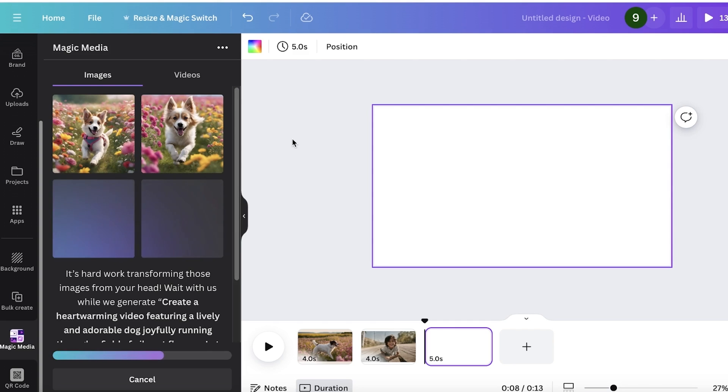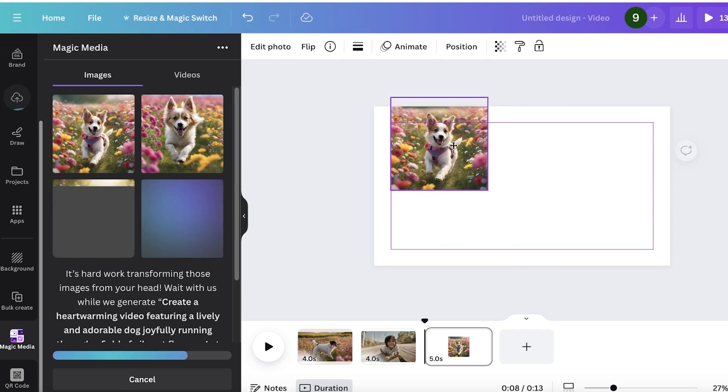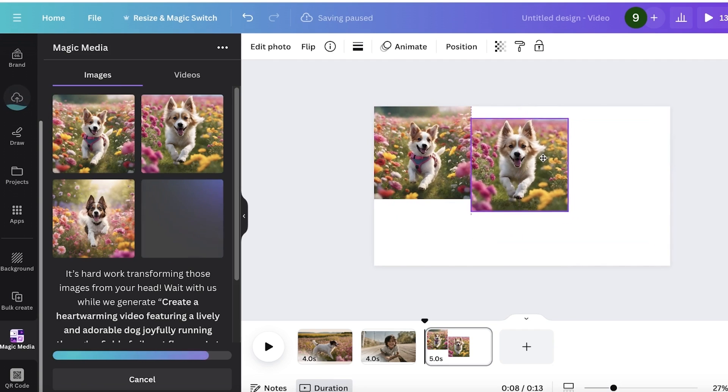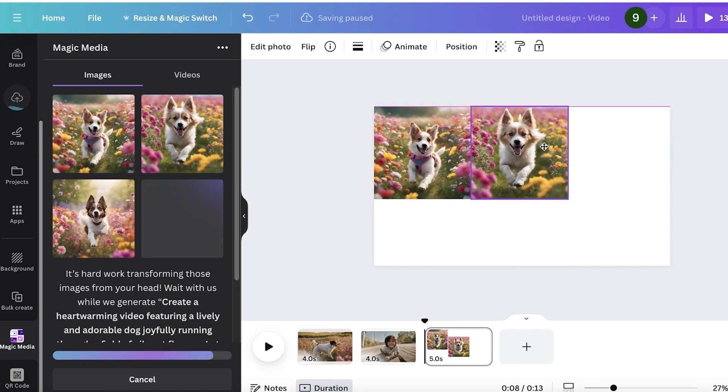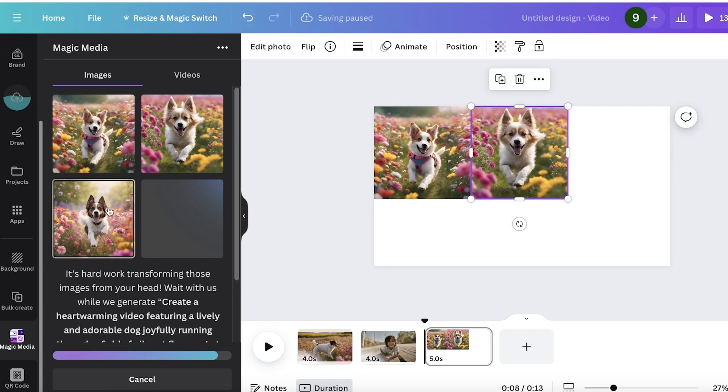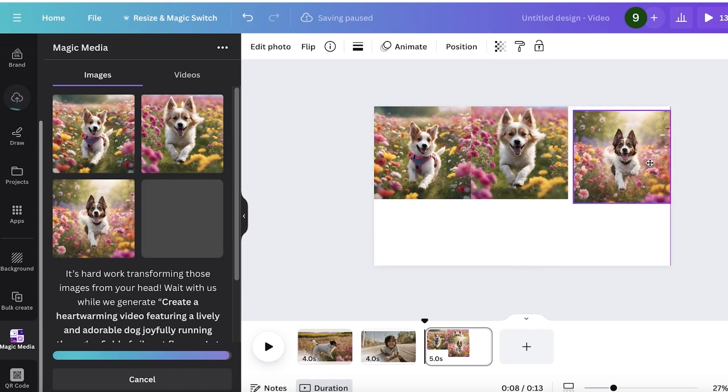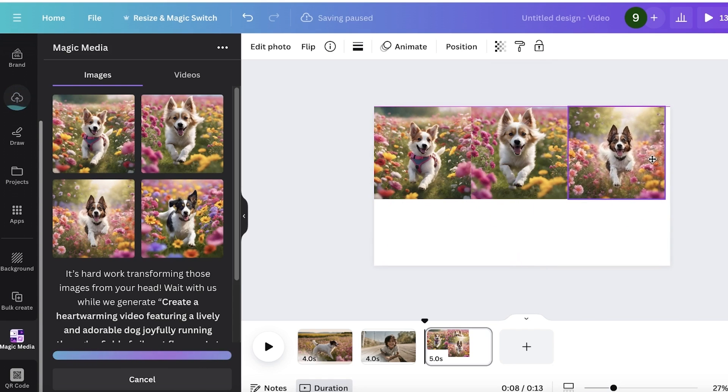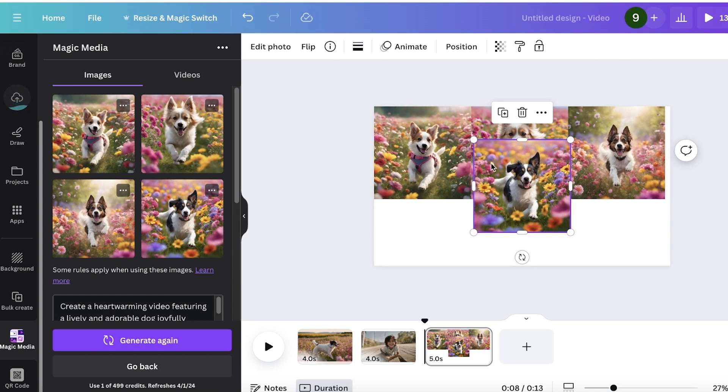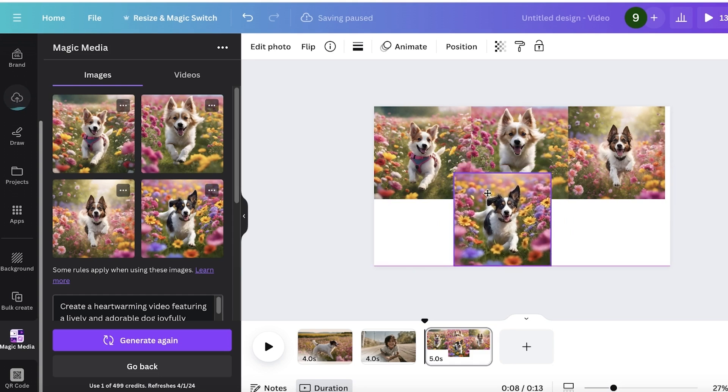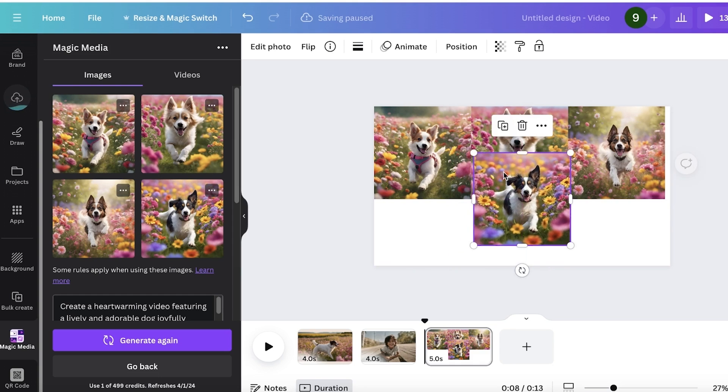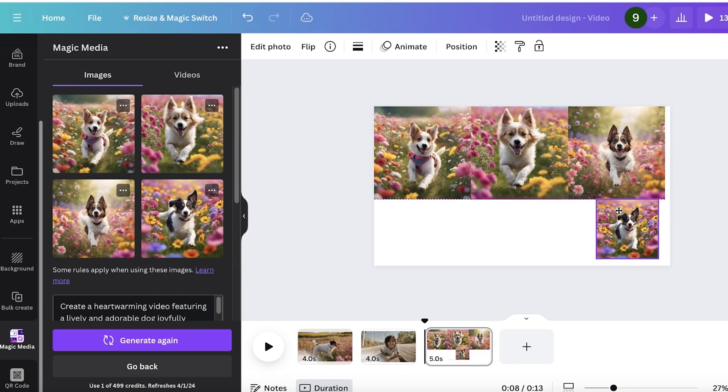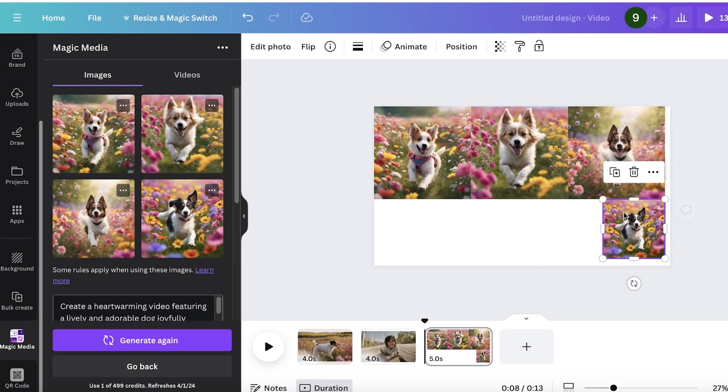We have cute little images of dog running in between flowers. It looks really cute and we have multiple different variations of this. Then we can pick out the one we like and choose to further our designs with that. I hope you guys enjoyed this video.